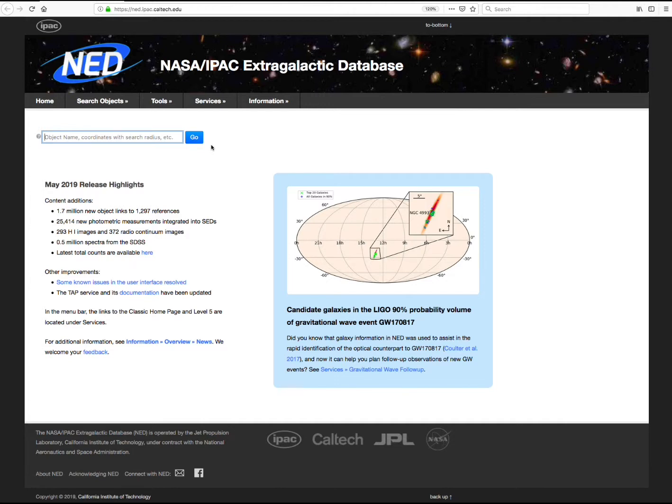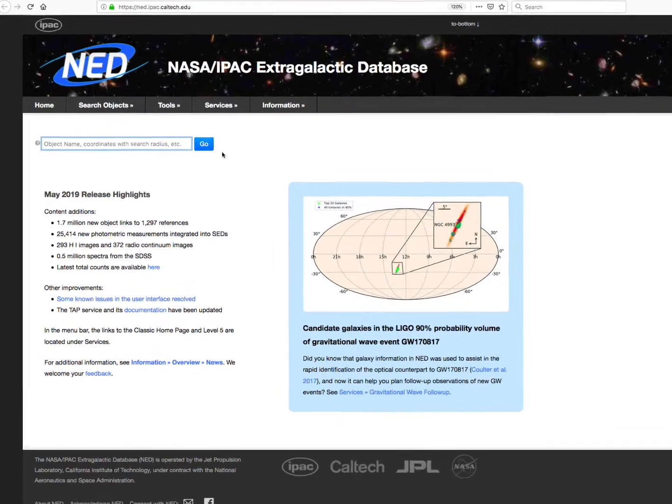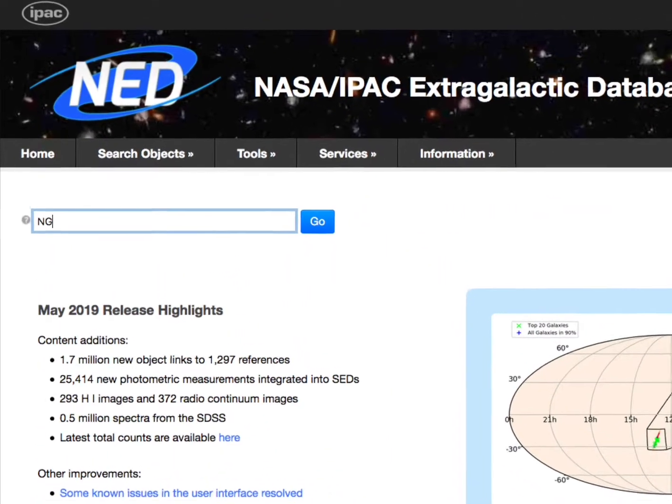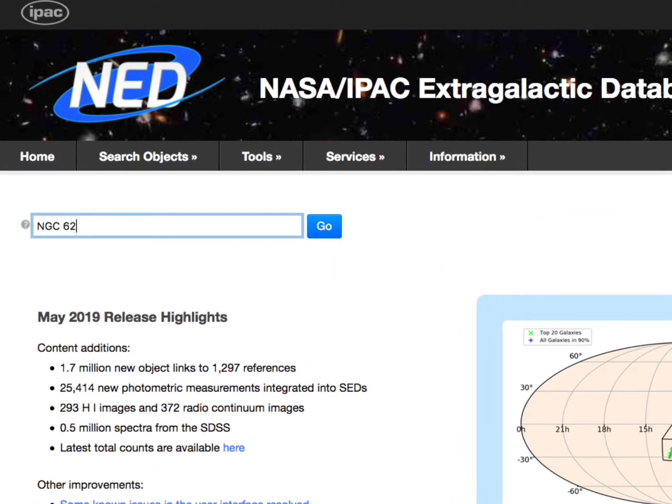We'll start from the NED homepage and use NGC 6240 as an example. You can enter the name of any galaxy that you are interested in. Click Go.